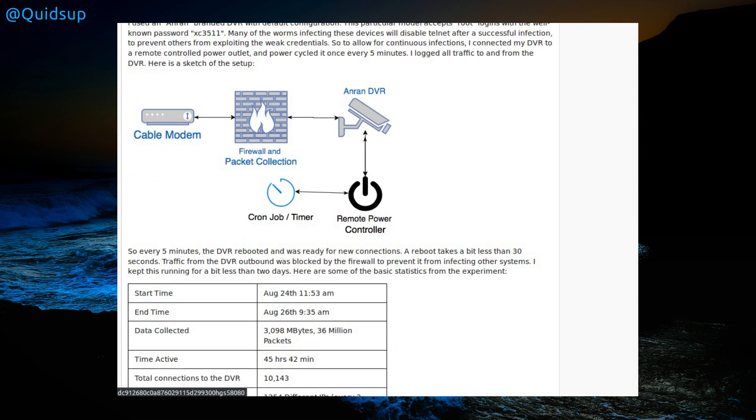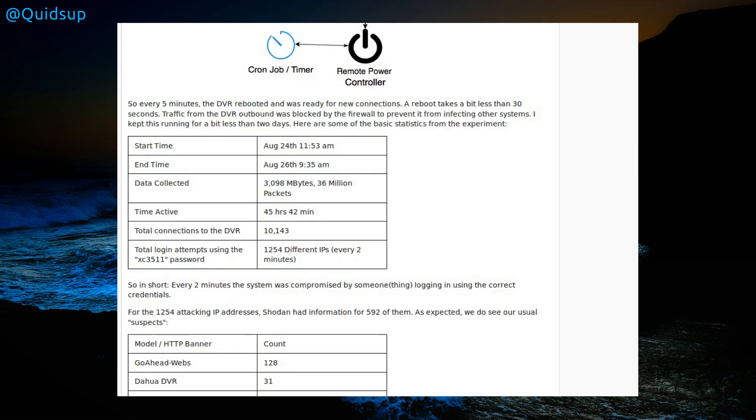Dr. Johannes Ulrich did this test with his vulnerable DVR device connected directly to the internet with some prevention to disable any external attacks. He rebooted the device every five minutes and the reboot takes less than 30 seconds. Once exploited, the malware is not persistent and does not survive a reboot. Started on the 24th of August and ended on the 26th of August, just shy of two days.